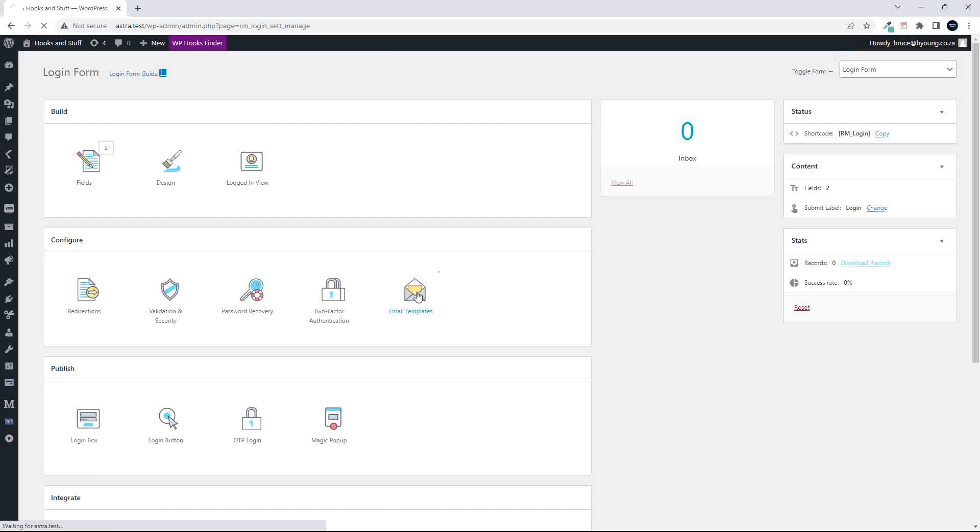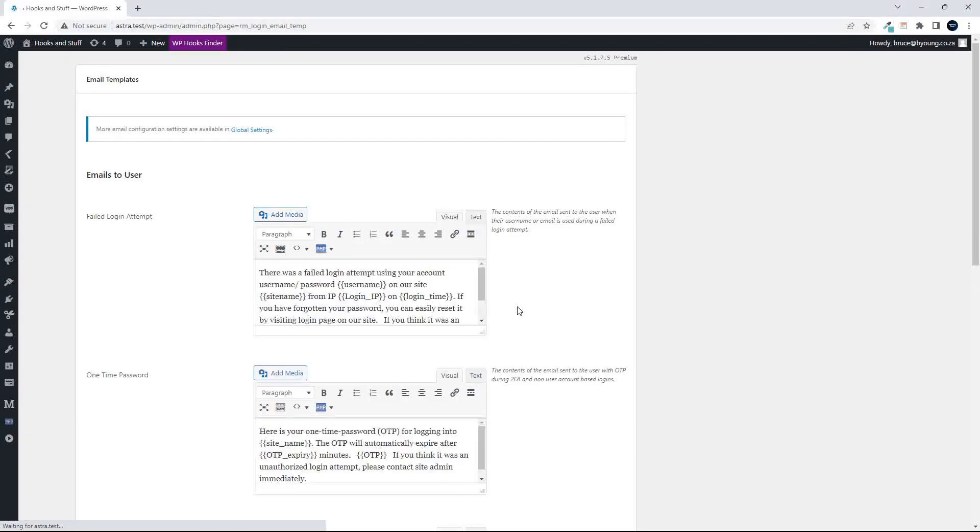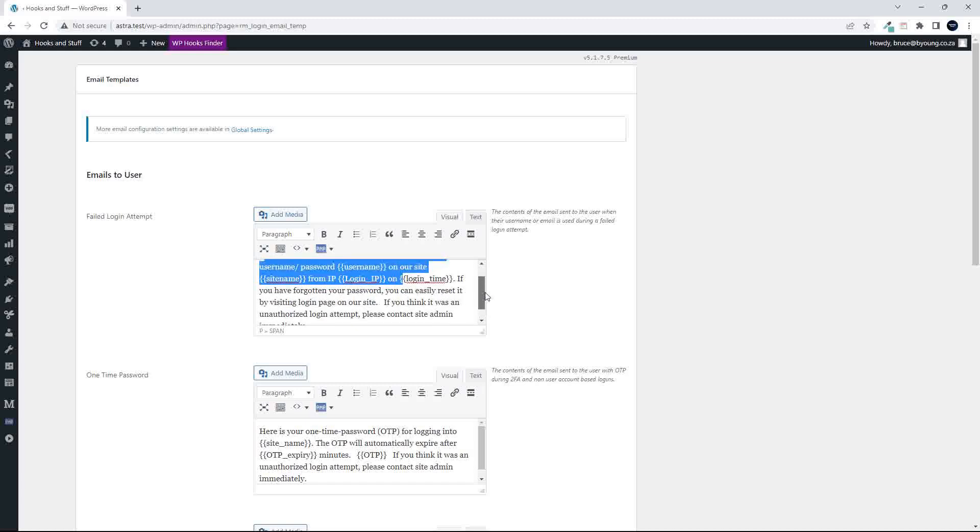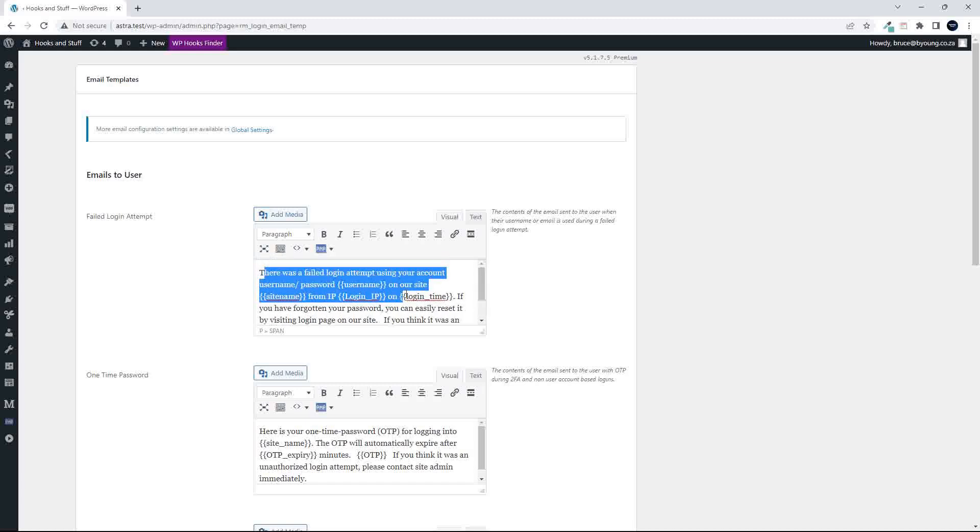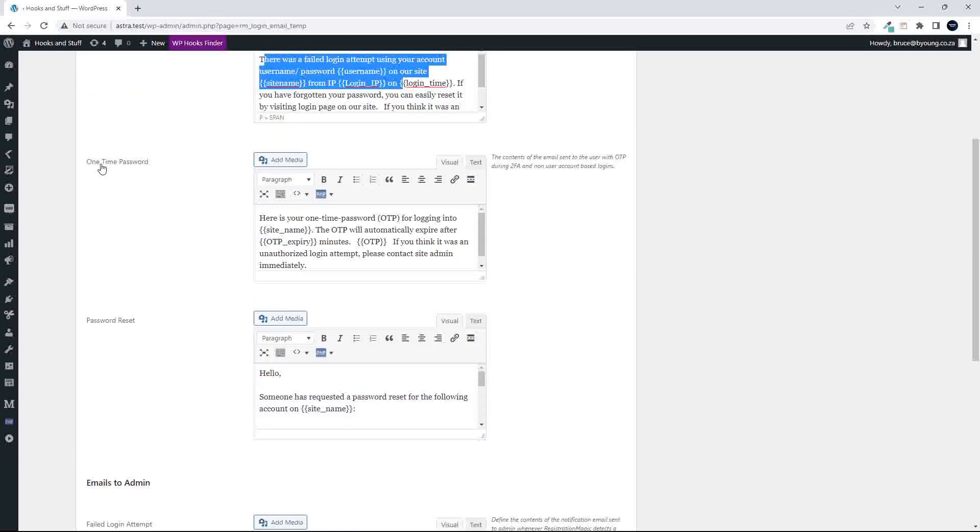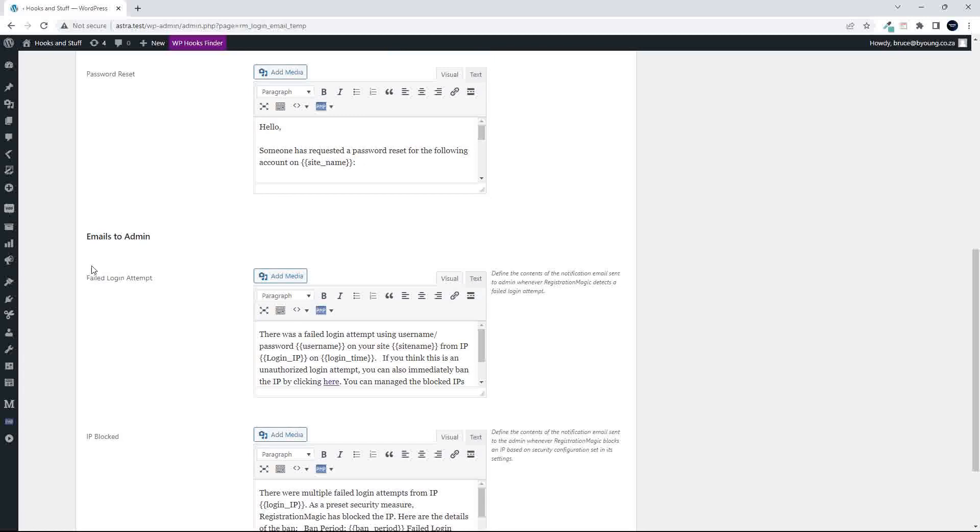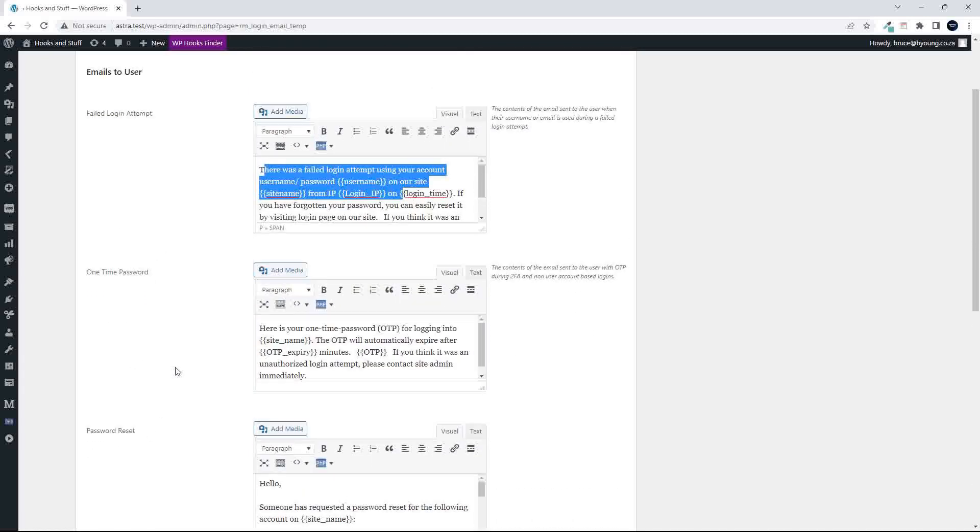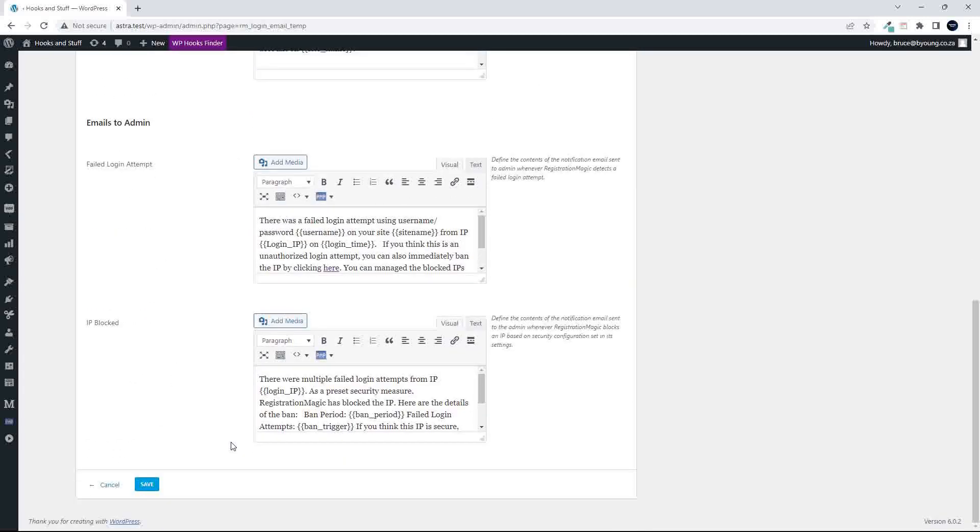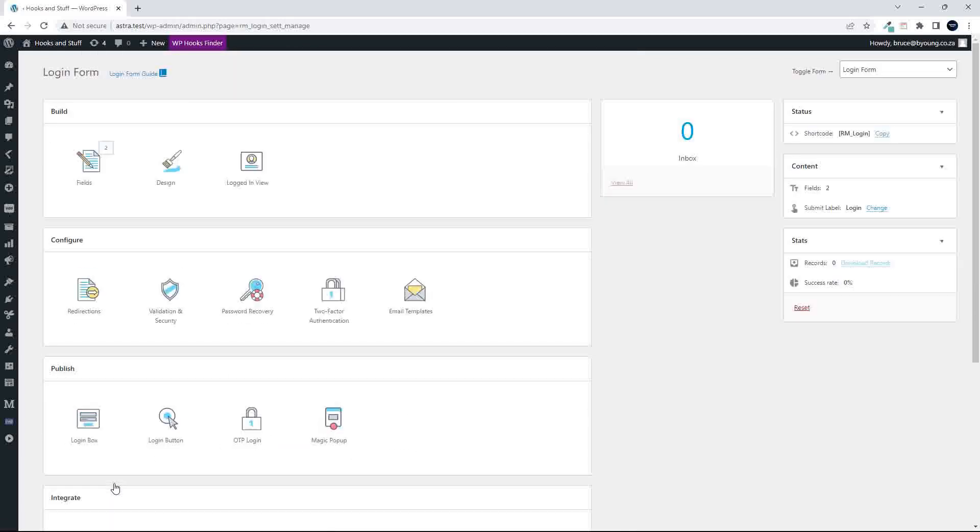And then you have the email templates that will be used to send information to the customer. So the nice thing is that the templates are all pretty much made up, and it's really then just a case for you to go in and make some fine edits. So you've got the failed login attempts, you've got the one-time password, the password reset. And then there are also emails to the admin. So these are the emails to the user, and these are the emails to the admin so that you're aware of any failed login attempts. So that's the email templates.